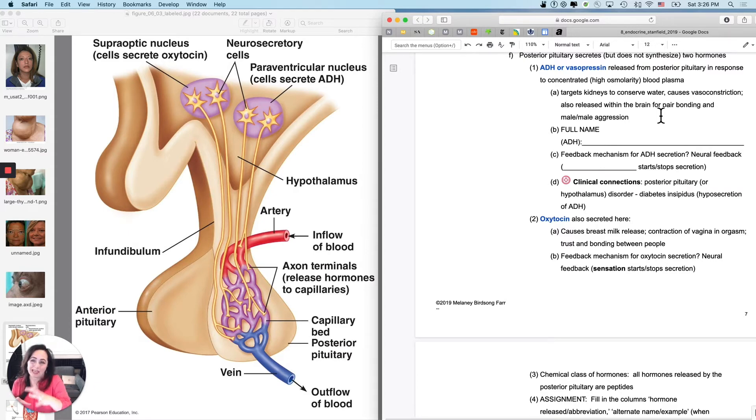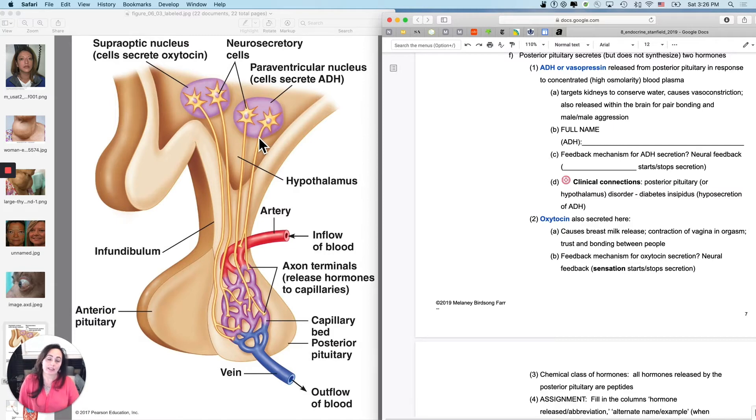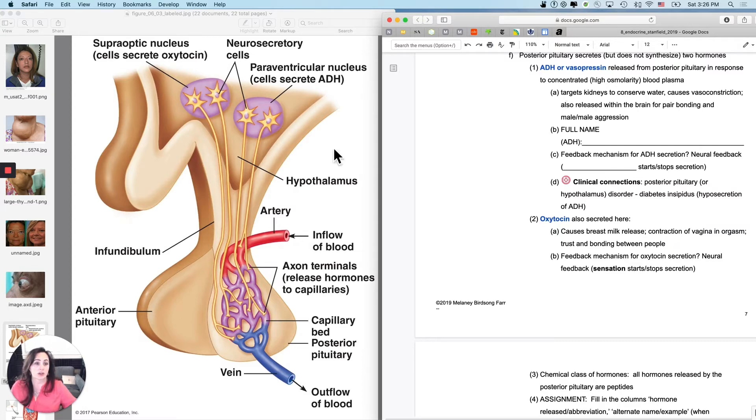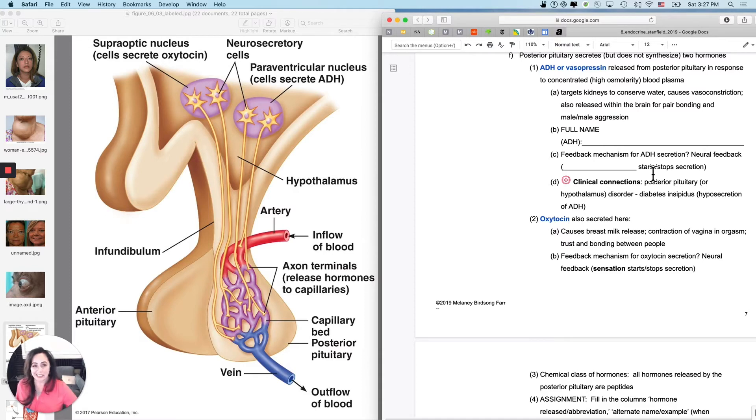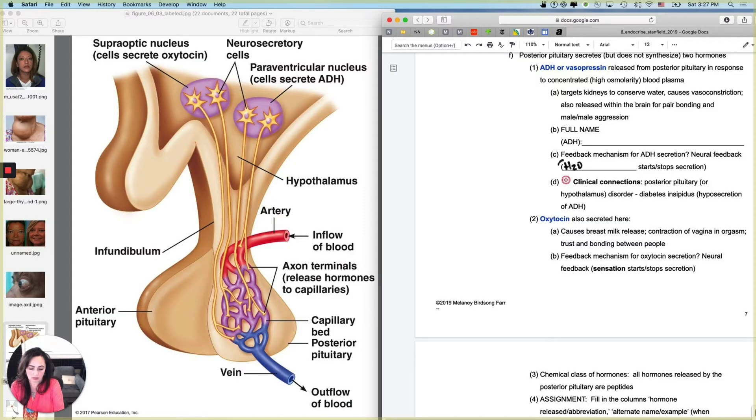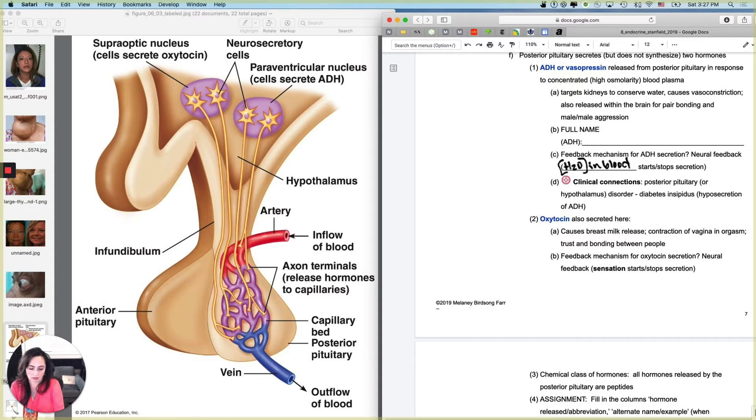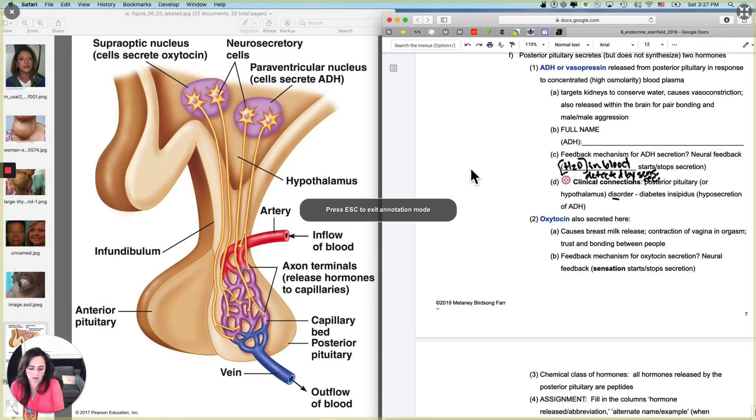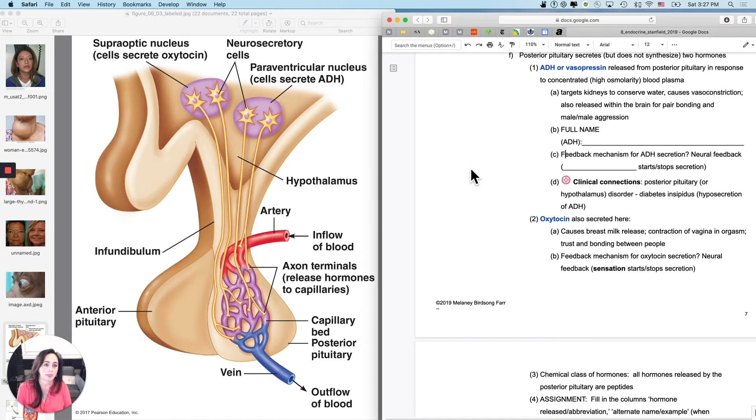And so what will make these neurons stop secreting ADH is when they actually detect a change in the osmolarity of the blood. So if it was too concentrated, they will release it. If it becomes too watery, they will stop releasing it. So that is actually neural feedback. And so what starts and stops secretion kind of like, there's a couple of different ways that you could say it. So let's just say the concentration of water in blood. And it's basically detected by receptors, sensory receptors. Detected by sensory receptors. So even though it doesn't initially seem like it, it's actually a neural control mechanism.